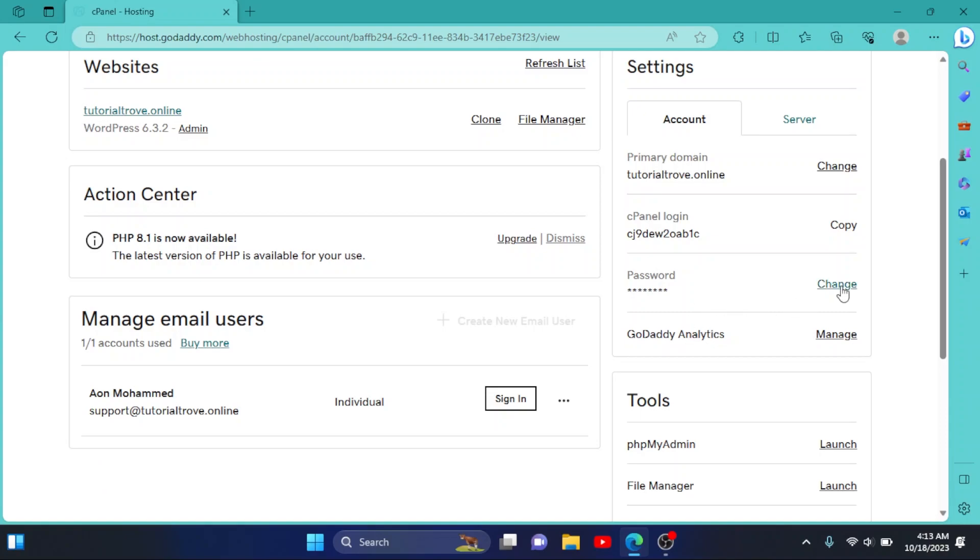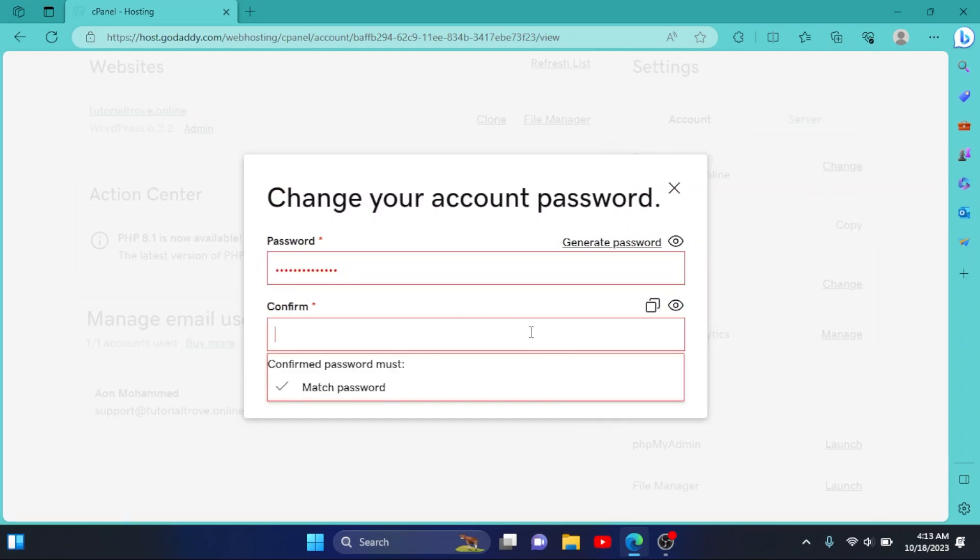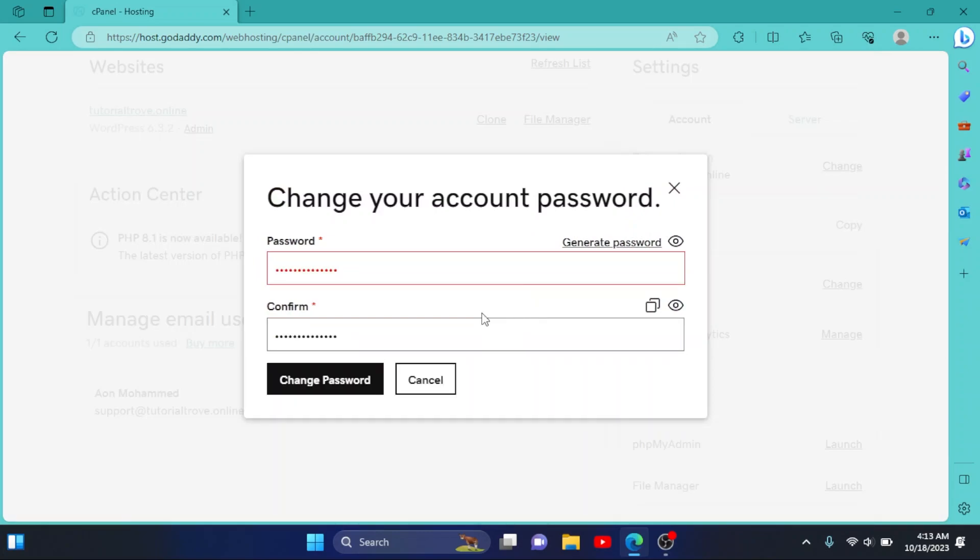Simply click on Change, enter your new password, then enter your password again. After entering both of your passwords, simply click on Change Password.